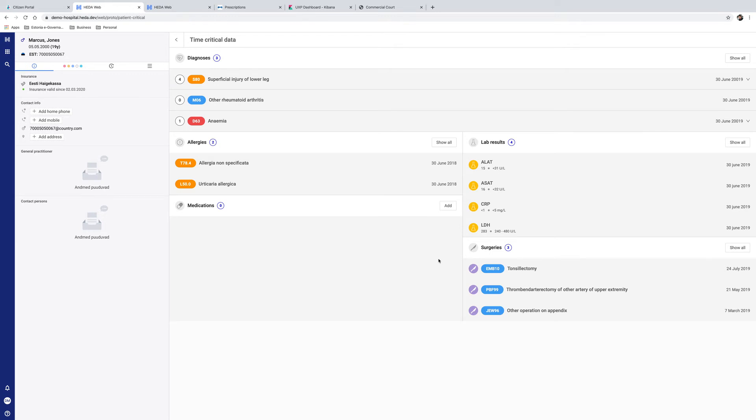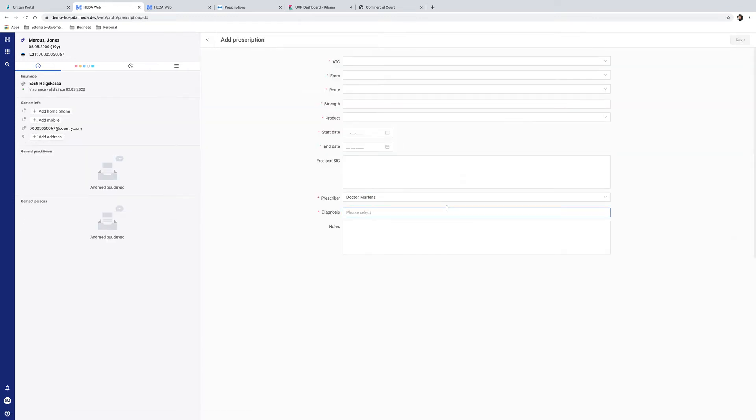The prescription information is then directly accessible to the patient and the pharmacist, so the patient can just go to pharmacy, show his ID card, and pick up the medicine.